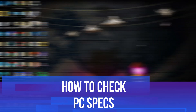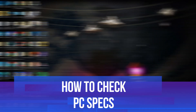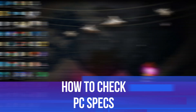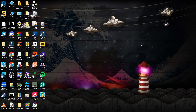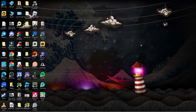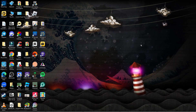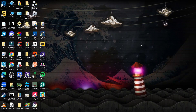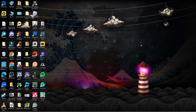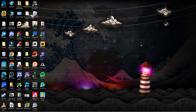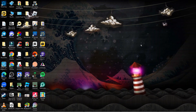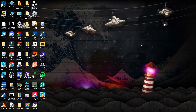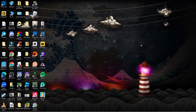In this video I will show you how to check PC specs. If you are looking to check your PC specs, maybe you've got a new game and you want to see if you've got the required hardware to run it, or you're just interested to see what kind of specs your PC is running, then follow along with me as I guide you through how to find and check your PC specs.